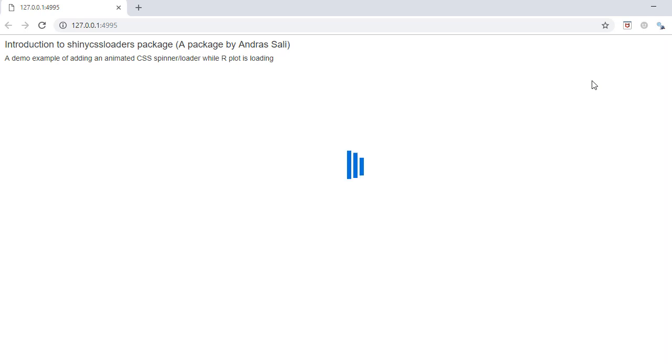Welcome to this video. In this video we'll introduce a new package called shiny CSS loaders. This package is created by Andrew Sally and it allows you to easily add animated spinners or loaders to apps, something like this.